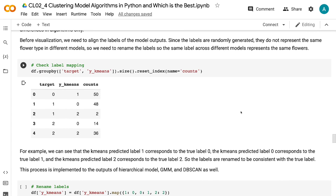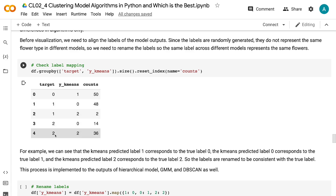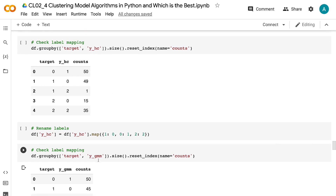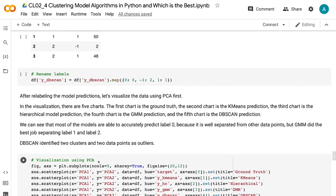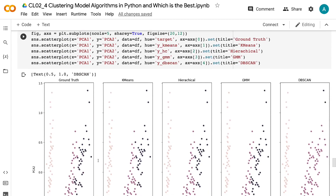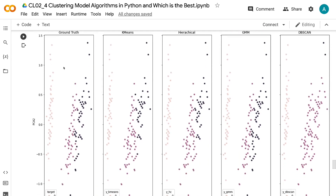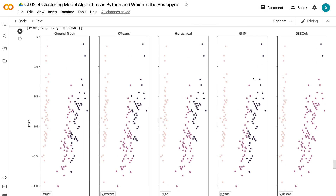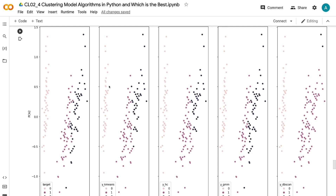The labels do not represent the same flower type in different models, so we need to rename the labels so the same label across different models represents the same flowers. For example, the k-means predicted label 1 corresponds to the true label 0, label 0 corresponds to true label 1, and label 2 corresponds to true label 2. The labels are renamed to be consistent with the true label. This process is applied to the outputs of hierarchical model, GMM, and DBSCAN as well. After relabeling, we visualize the data using PCA. There are five charts: ground truth, k-means, hierarchical model, GMM, and DBSCAN predictions. Most models accurately predict label 0 because it is well separated. GMM did the best job separating label 1 and label 2. DBSCAN identified two clusters and two data points as outliers. TSNE shows similar results with more condensed cluster visualization.